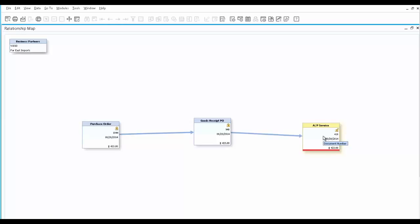The Invoice appears with a red line indicating it hasn't been paid yet. Once it is paid, the payment document will join the graphics, together with any returns, credits, or additional deliveries.